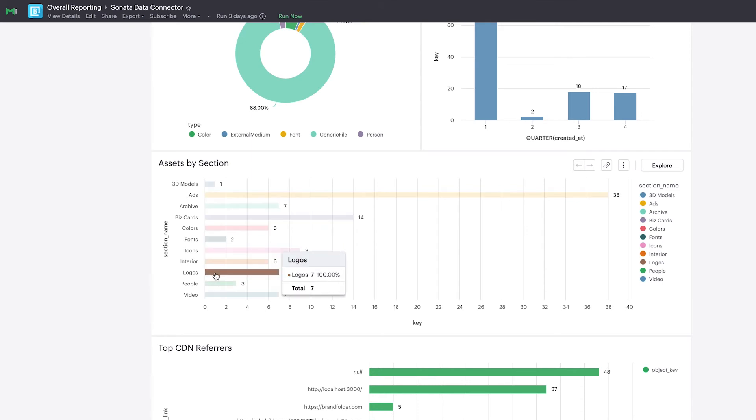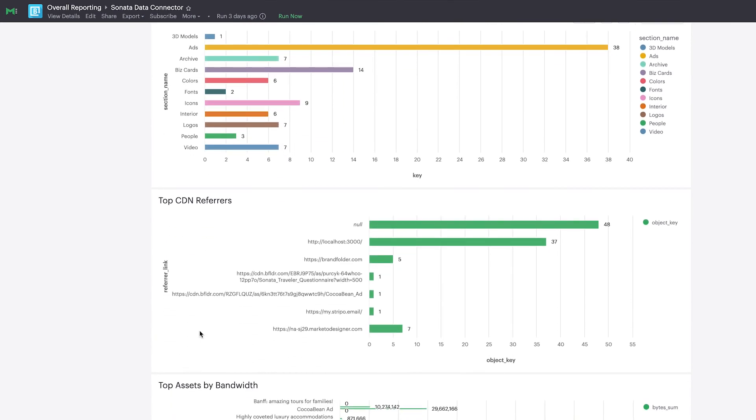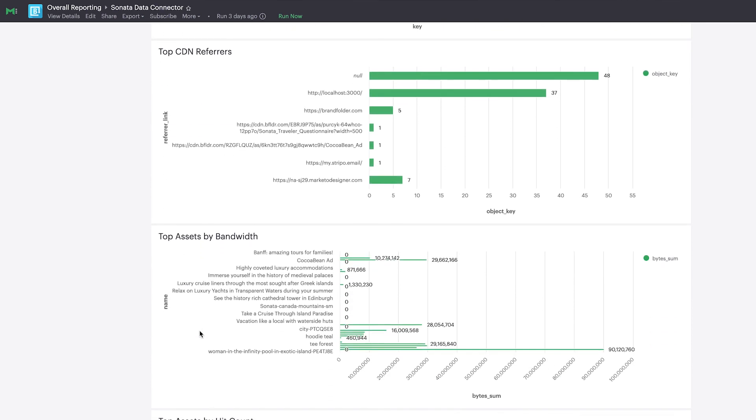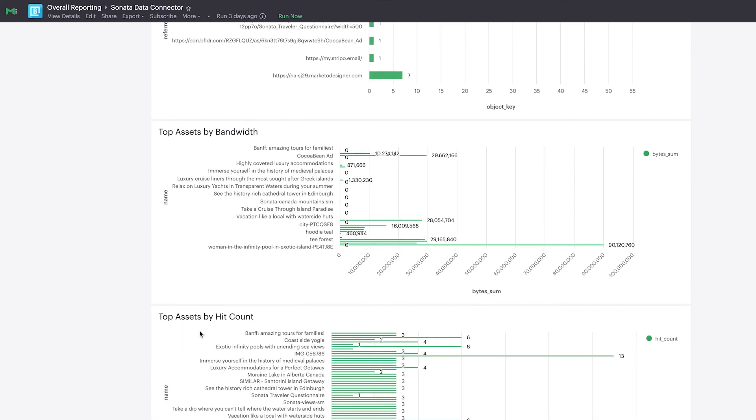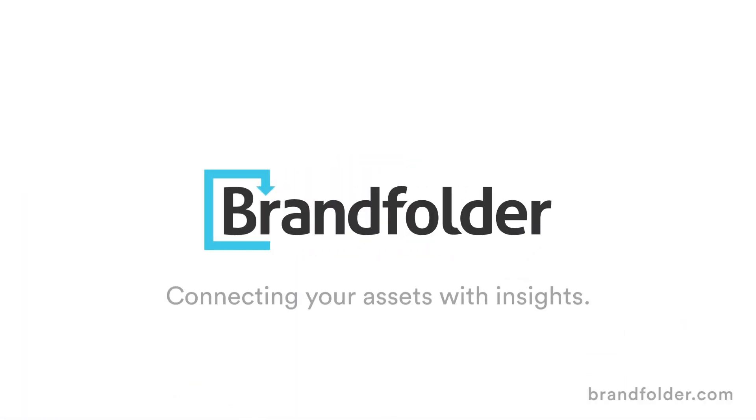Combining the power of your Brandfolder with business intelligence tools presents endless possibilities to better understand marketing and creative performance. To learn more about Insights Data Connector and other Brandfolder features, visit us at brandfolder.com.